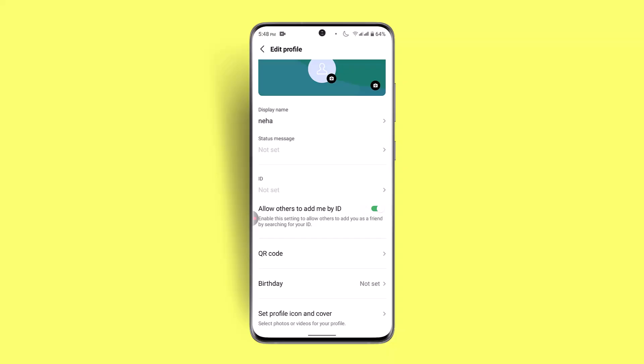As soon as you do that, you'll be asked to type in the verification code that you'll receive via SMS. Enter that code, and once done, you'll be able to see that the phone number has been changed on the LINE app. If you're unable to do it, you can always contact the support team.